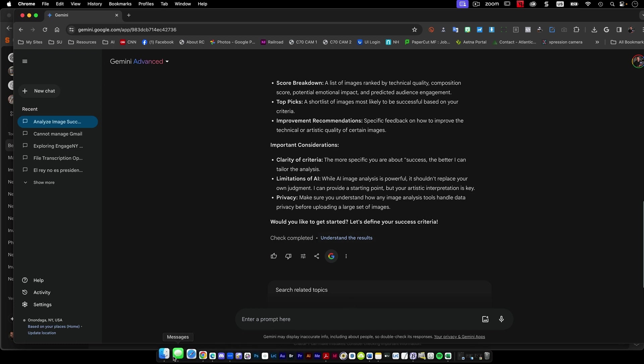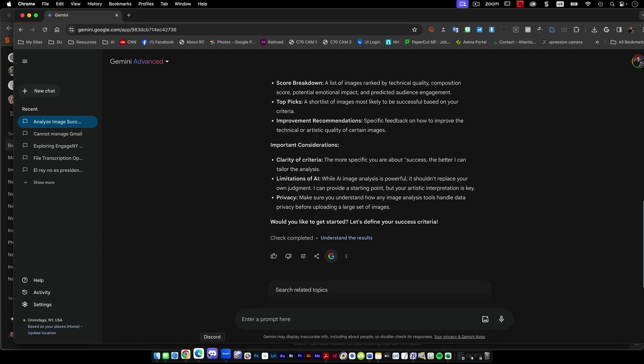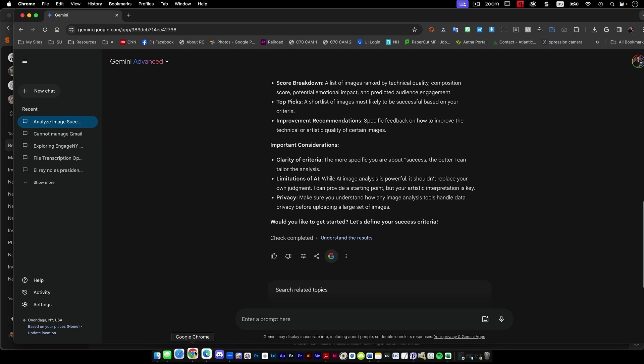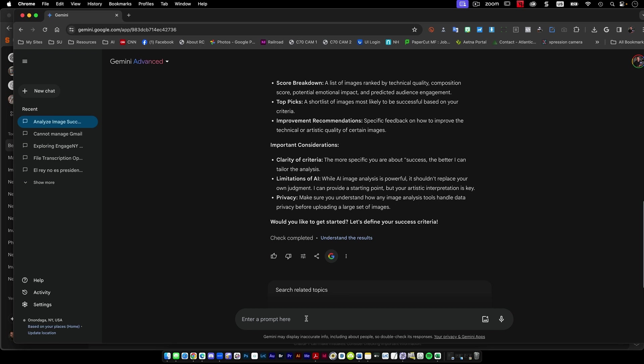So I had to go back to Brian and say, hey, listen, what are the criterias that you want to be able to look at for this? I just had to take a second to copy the stuff that he said. So I'm just going to paste it here. And I want to be able to just put these will be sports pictures.